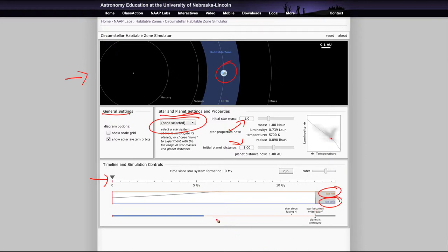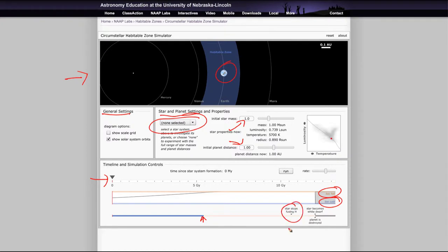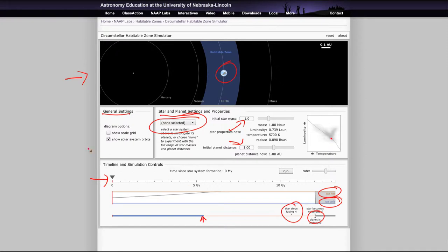And this is where we see at the bottom, where we are in that star's life for the sun here about halfway through its life. And here's the point where it would stop fusing hydrogen, become a white dwarf, and eventually destroy the planet. But just because the planet is destroyed there doesn't mean that it hasn't lost the capability to support life before that. So let's take a look at what we can do here.